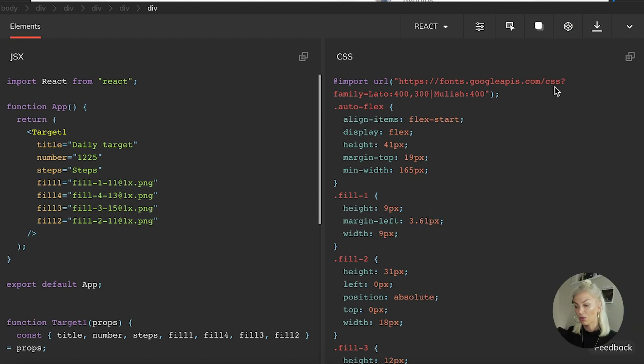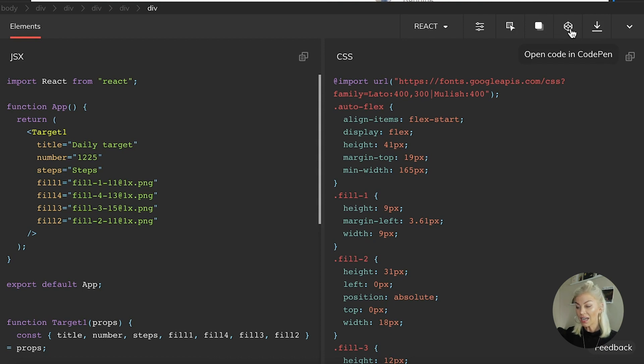So with this button here, we can actually export this to a popular IDE called CodePen. Now I'm essentially going to go ahead and open this up using the built-in button right here.